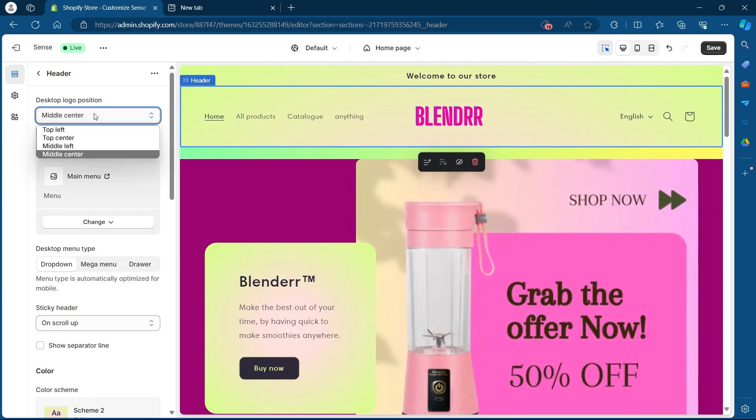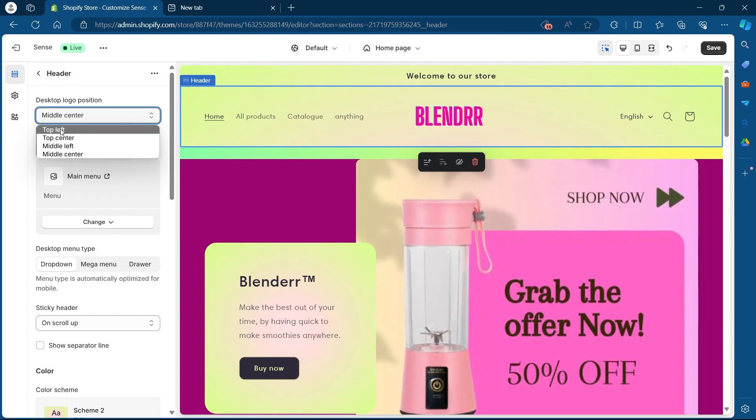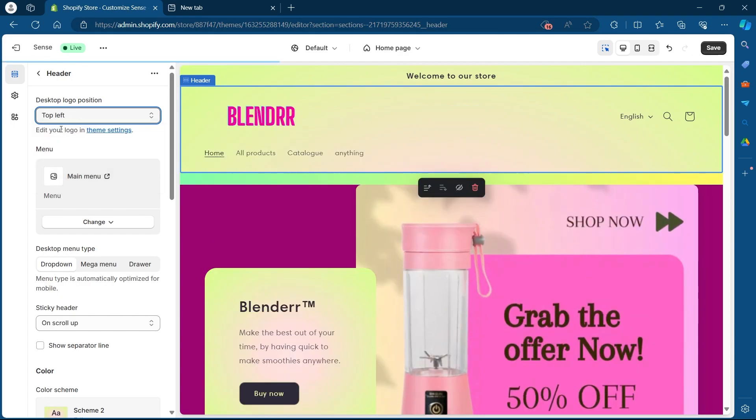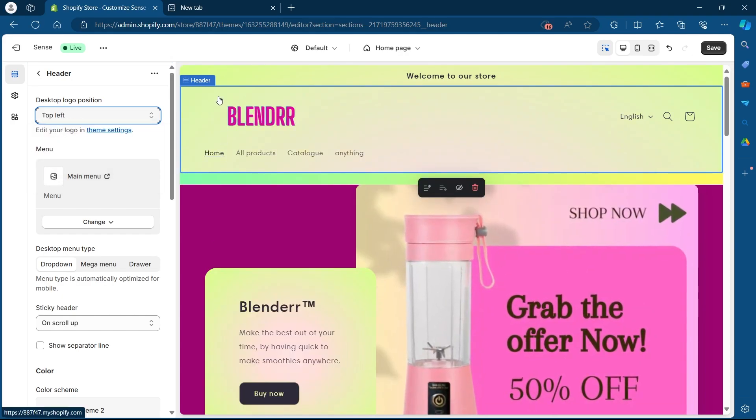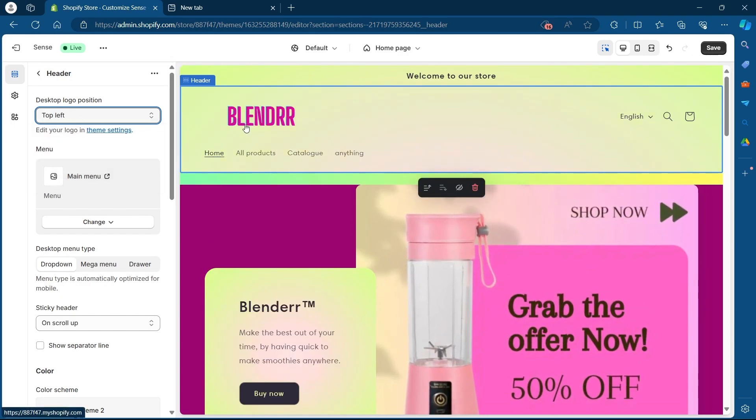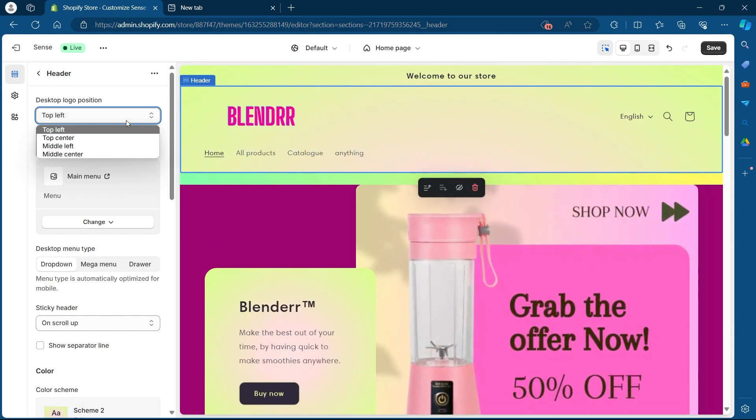For example, if I want it to be in top left, I'll select top left. My logo will be placed at the top left of my header.